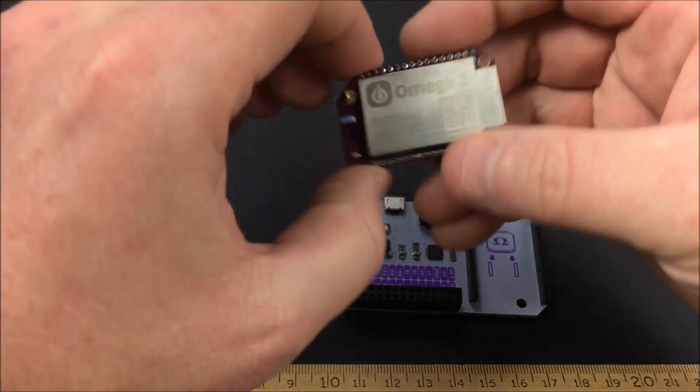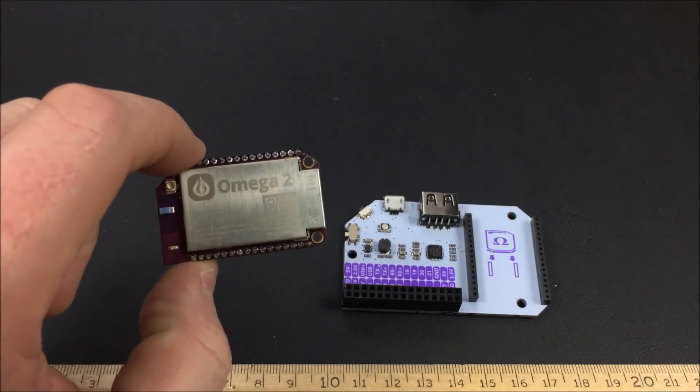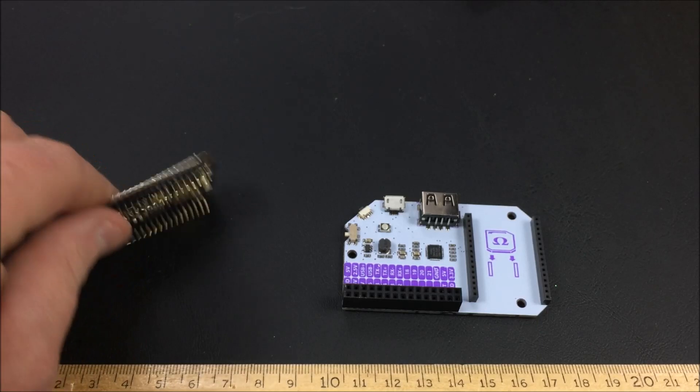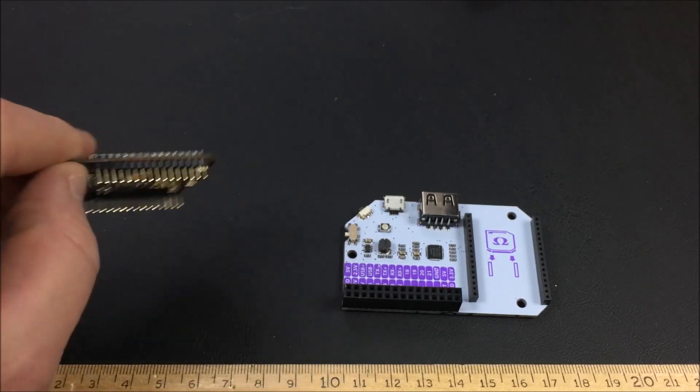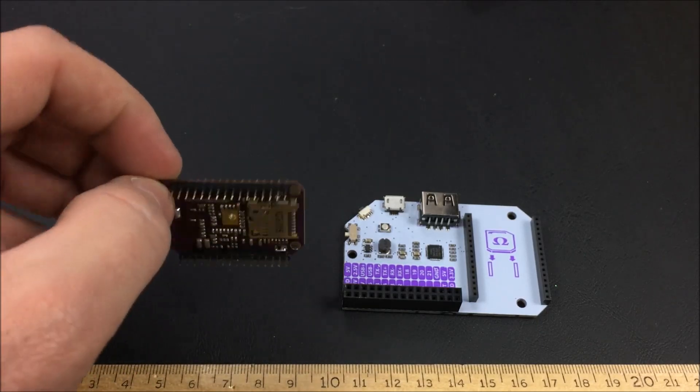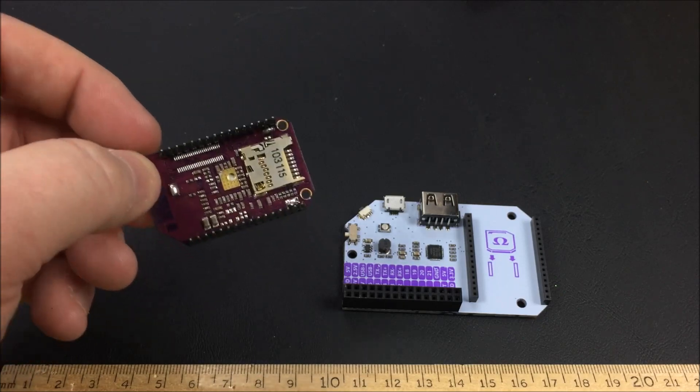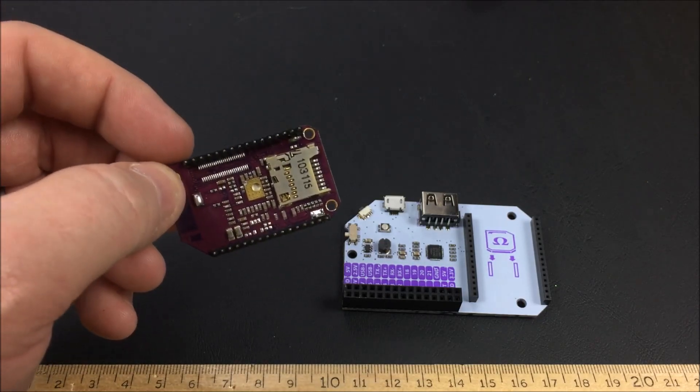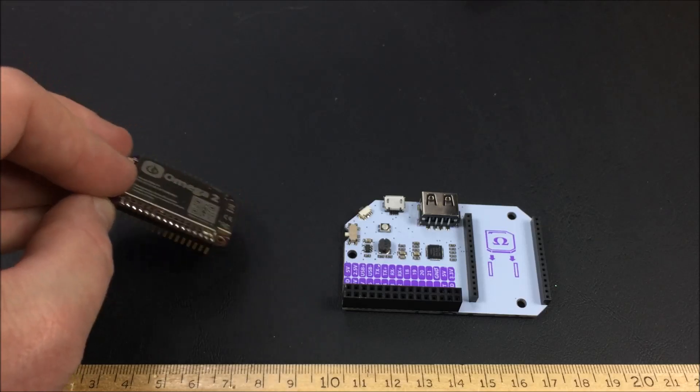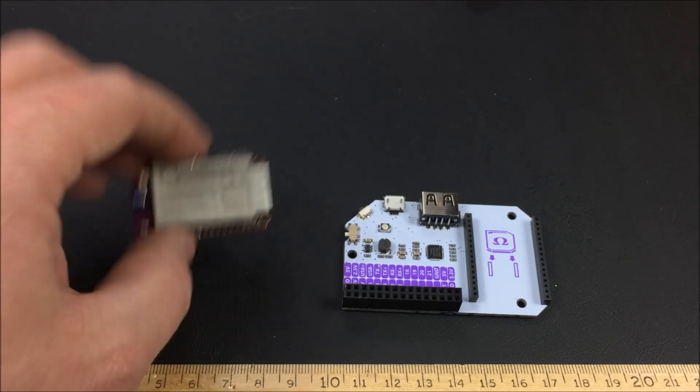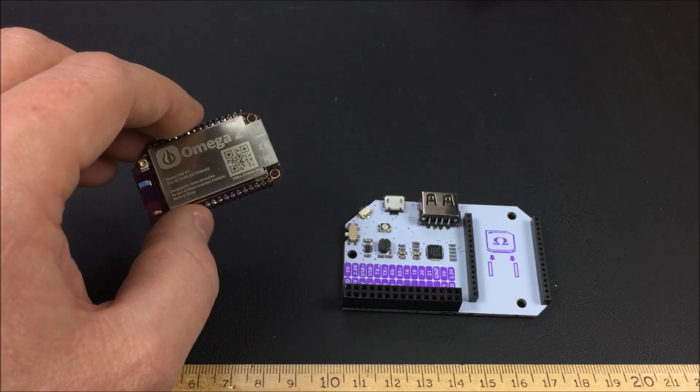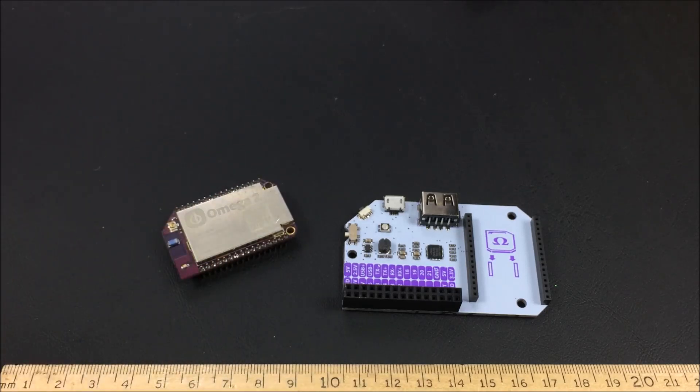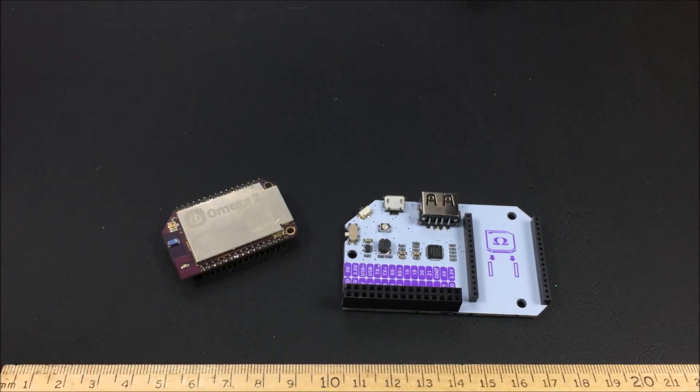So this is the actual Onion Omega 2, the Plus version. The Plus version means it has more memory, 32 megabytes of flash storage on board. It also has this Micro SD card slot on the bottom, which the $5 version doesn't have. This Plus version costs $9 US as of December 2016.